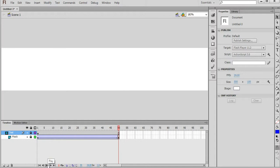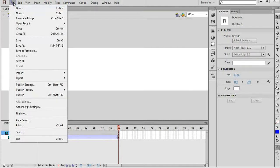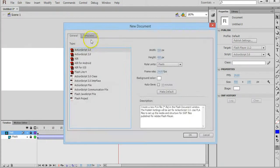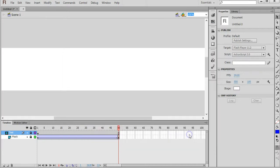So we can mask text in Flash using a spotlight effect. To do that, we'll start a new document. Click on File and New, and we'll choose ActionScript 3.0 as the type of file. Click on OK.